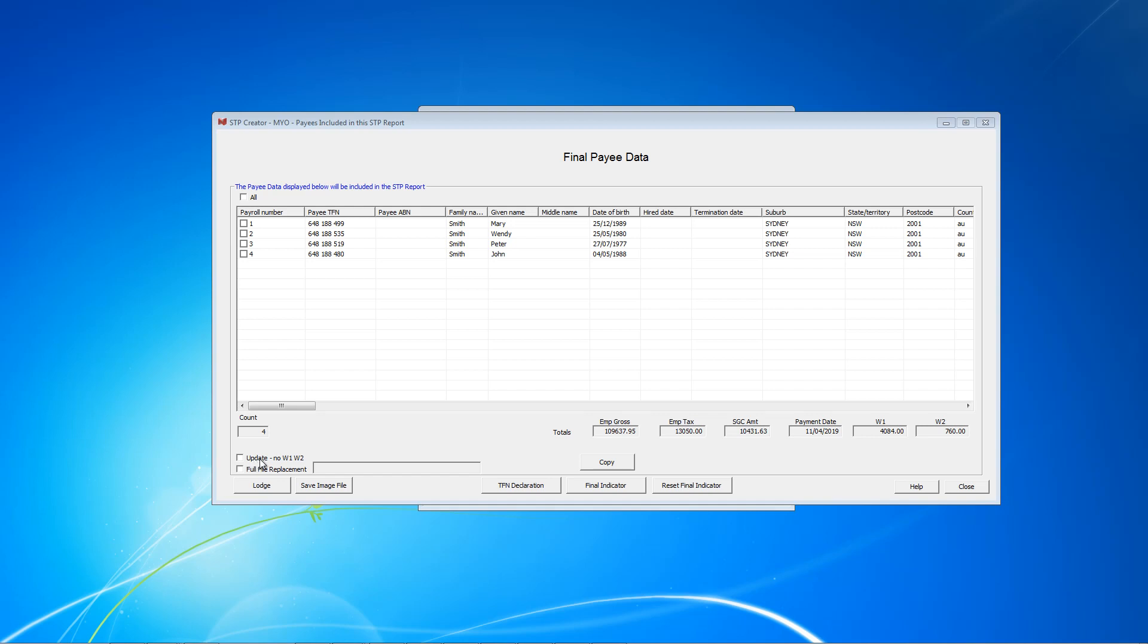First we have the Update checkbox. This is used when sending an update. An update assumes you've already reported a payroll event and you now like to update the ATO records. For example, at the end of the year when finalizing payment summaries, you send an update event. Full file replacement checkbox is when you want to replace a successfully lodged report in its entirety. TFN declaration is used when reporting a TFN declaration, for example, when a new employee starts. Final indicator is used to notify the ATO that all payroll data for an employee is final. For example, at the end of the year after the last payday, or if an employee leaves part way through the year, you can indicate this employee has received his final payment.